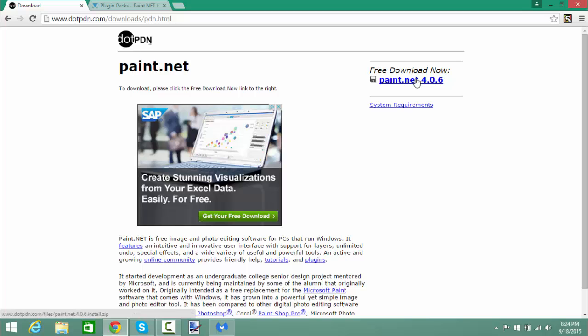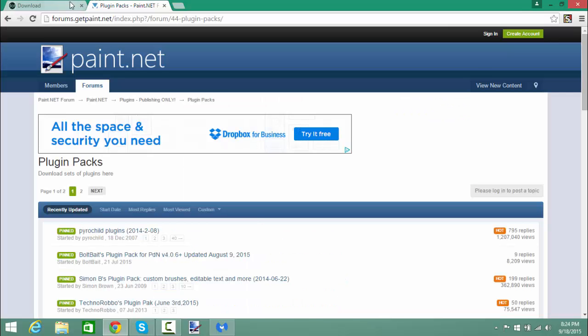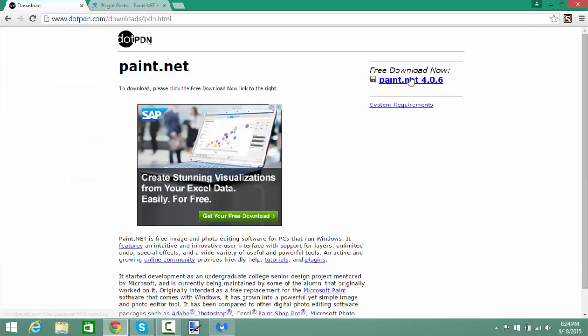The actual link you guys are going to need is this one right here. So you click on that and you basically click on download now. After you click on download now, you can click right here, which I'm not going to do because I already have Paint.NET installed. But after that, it will basically ask you to install, open administrator, and so on.